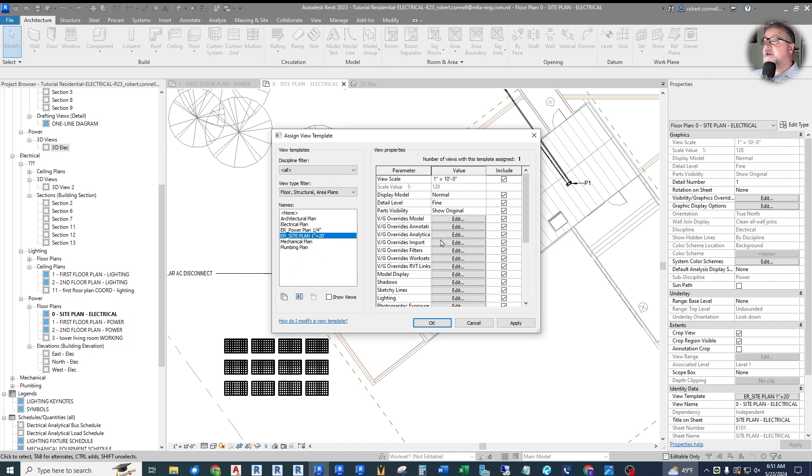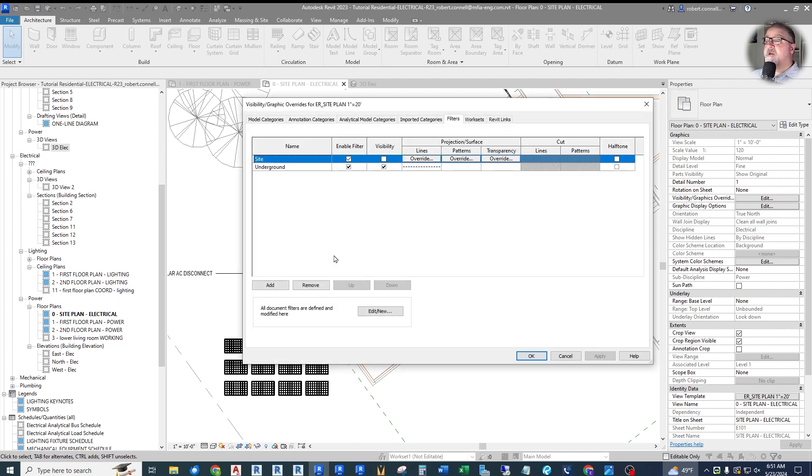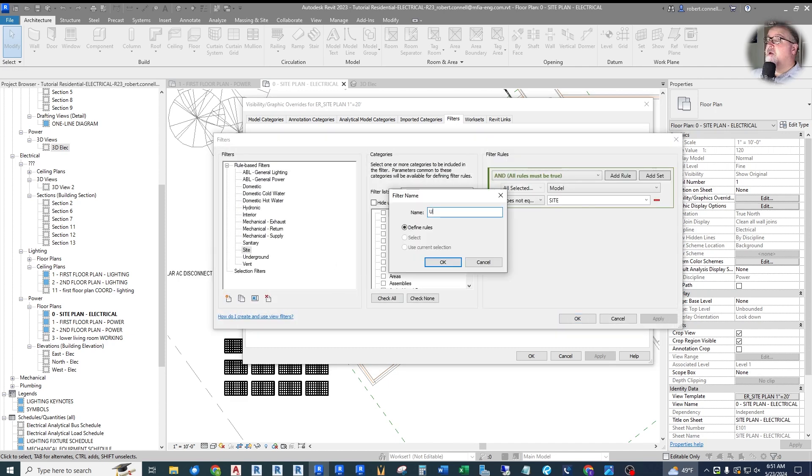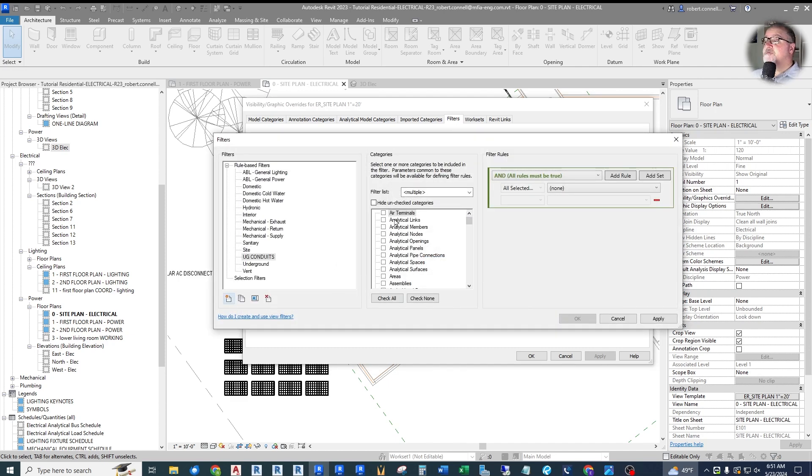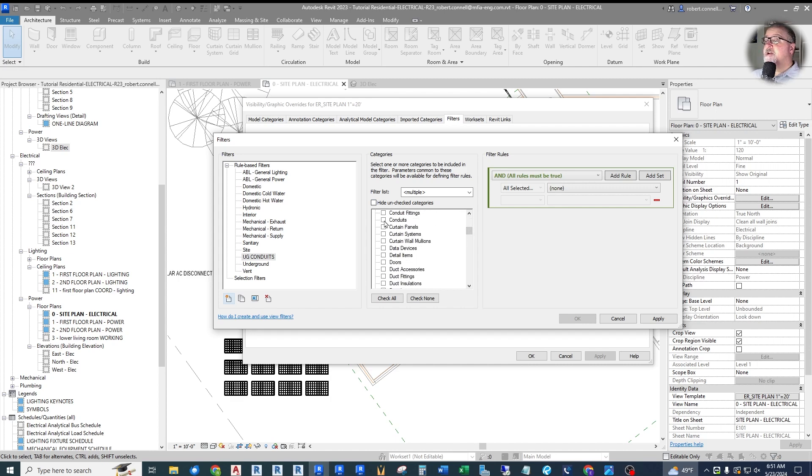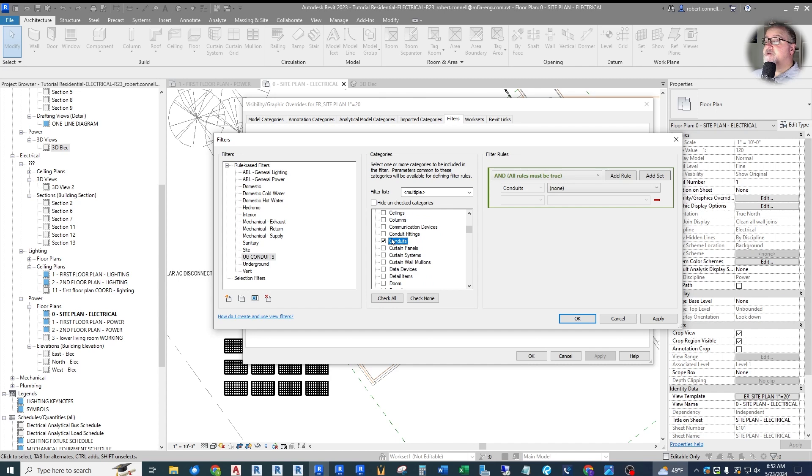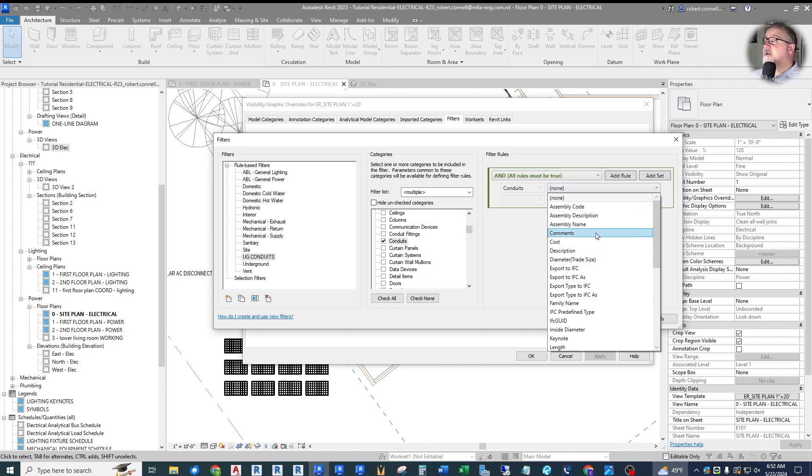So what I can do is create a filter for conduits based on the elevation of the conduit. Let's do that real quick. Go into our site plan view template. Let's go down to filters, create a new filter. We can call it underground conduits. And then what I want to check for is conduits. I don't need to worry about fittings because they're small. But also, this gives me more choices.